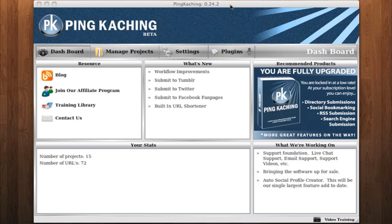Since we upgrade PINCACHING so quickly, sometimes our training videos can fall behind. So if you see differences in our training videos compared to your live software, you can compare version numbers and you'll be more clear on why things are different.